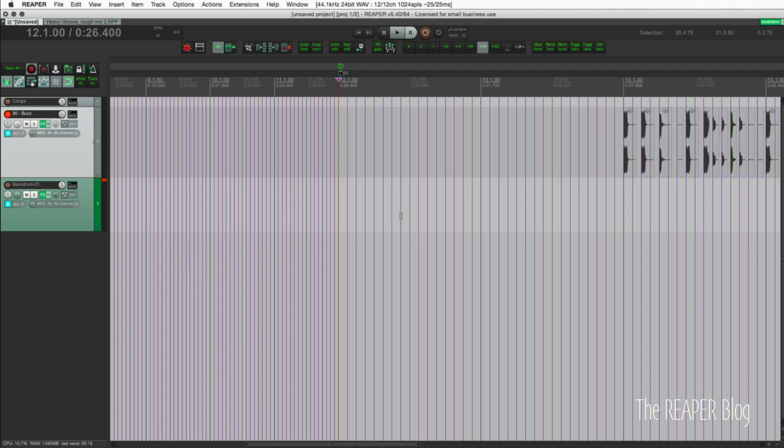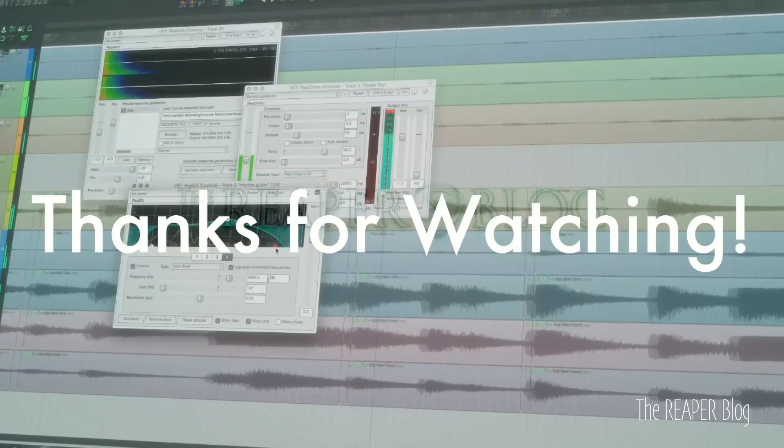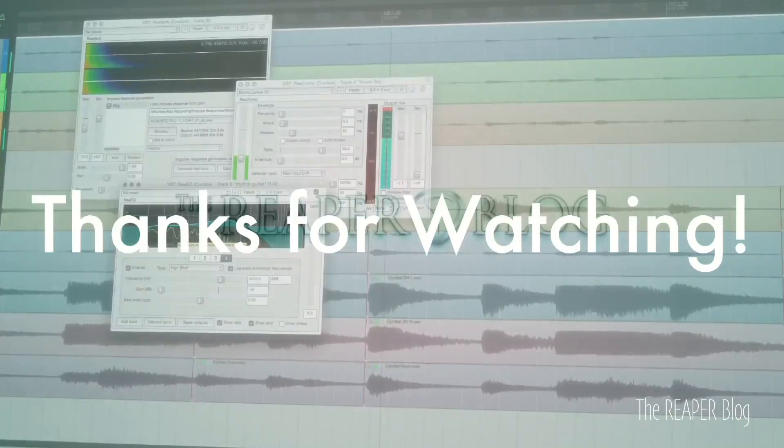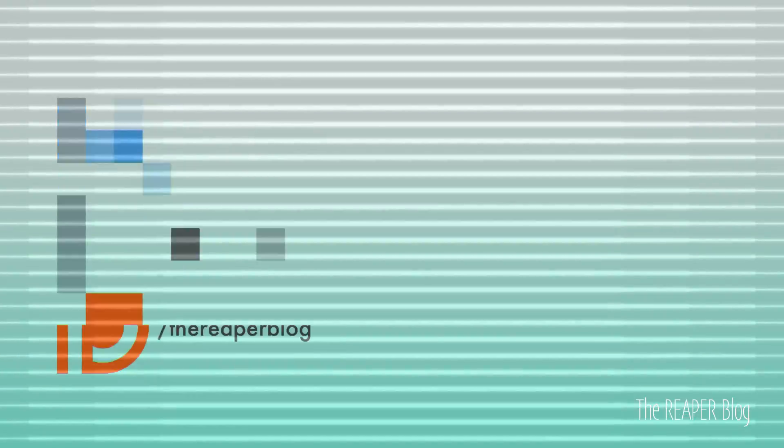That's it for what's new in Reaper 5.33 up to 5.40. Thanks a lot for watching, hope you've enjoyed this video. Please subscribe to the channel if you haven't already, follow me on Facebook and Twitter, support on Patreon, and visit ReaperBlog.net for a lot more tutorials.